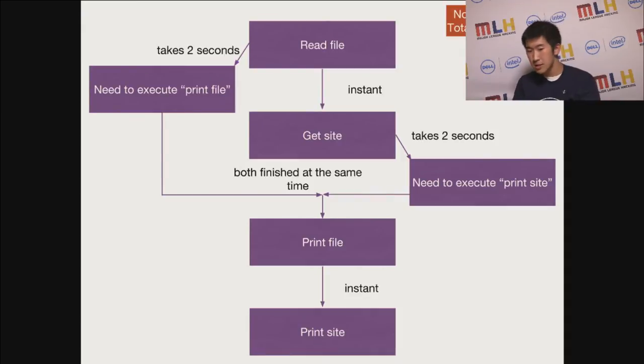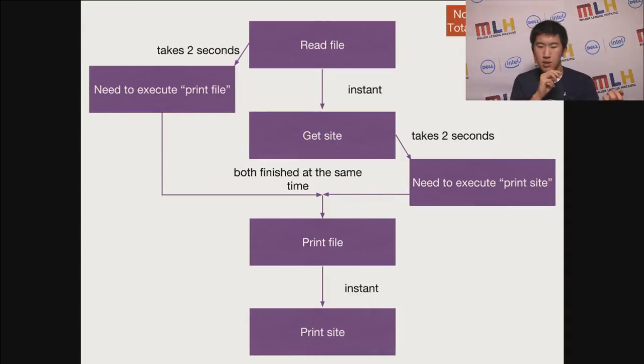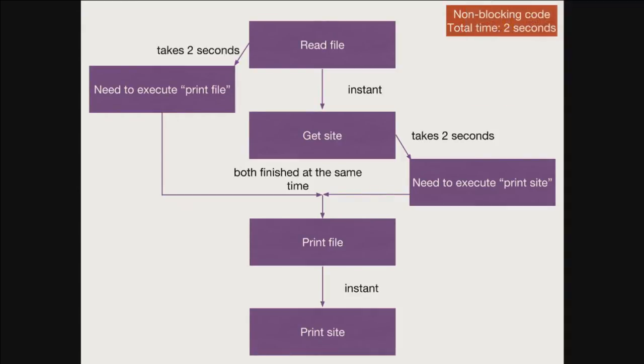In essence, it looks like this. Reading the file and getting the site are instantaneous, and each thing takes two seconds. But because both are running at the same time, it only takes two seconds total.